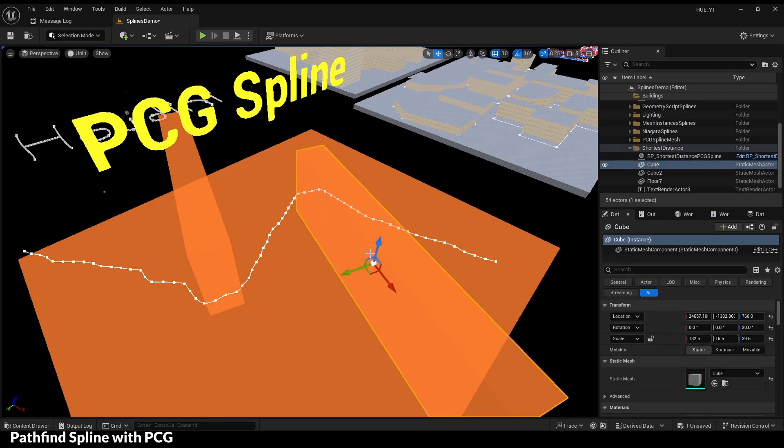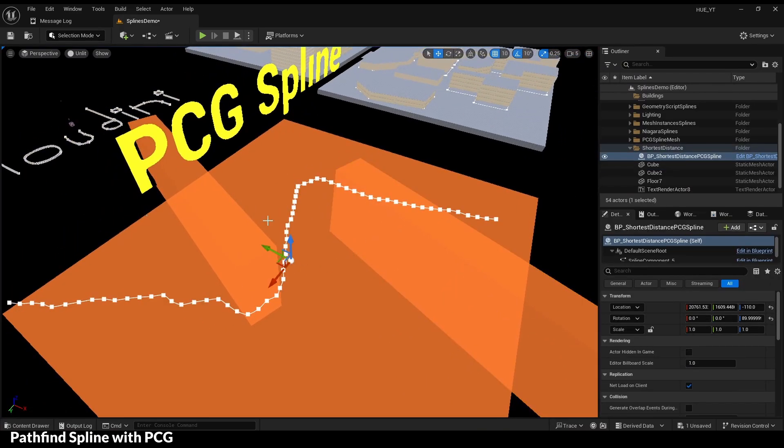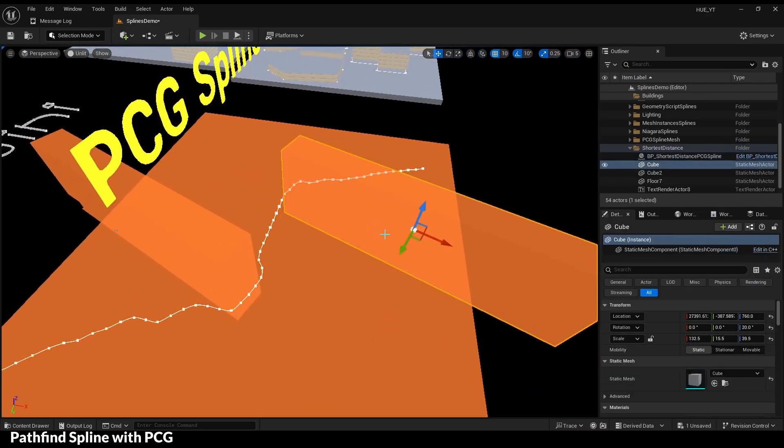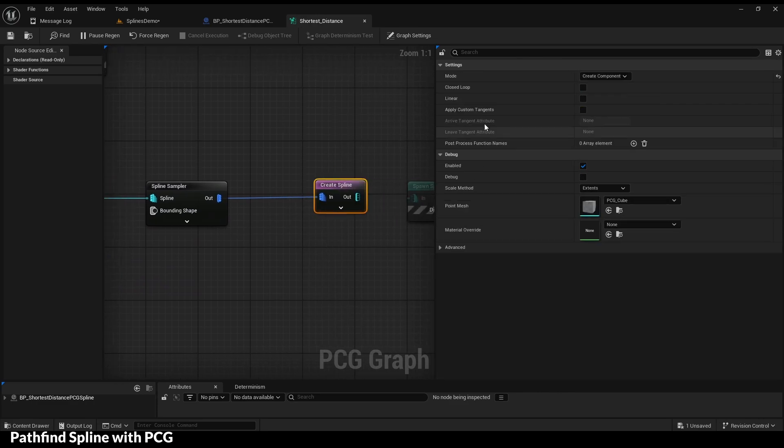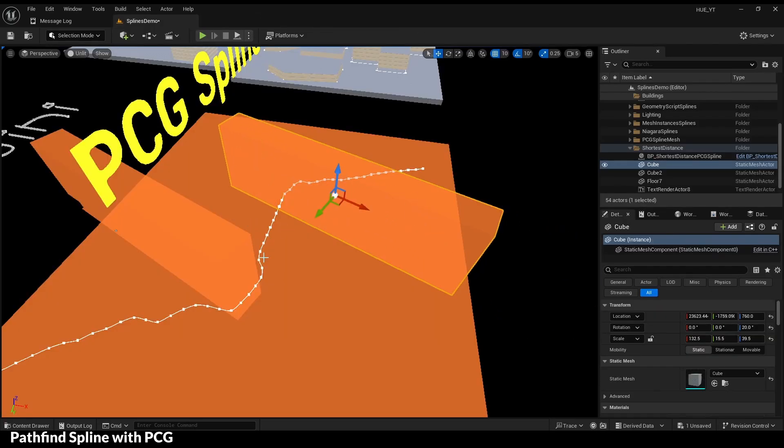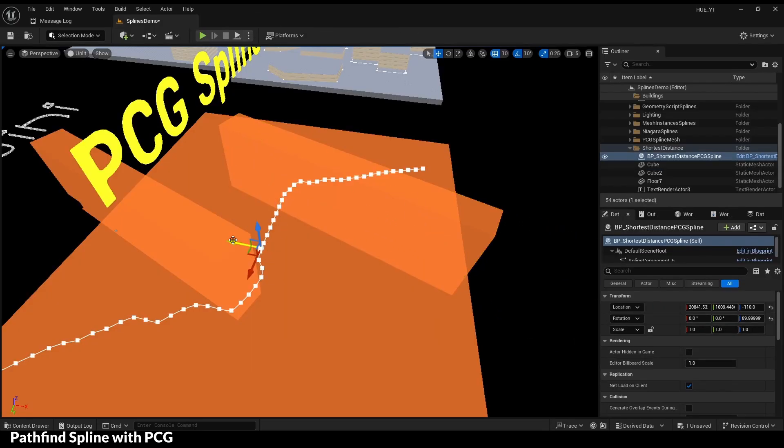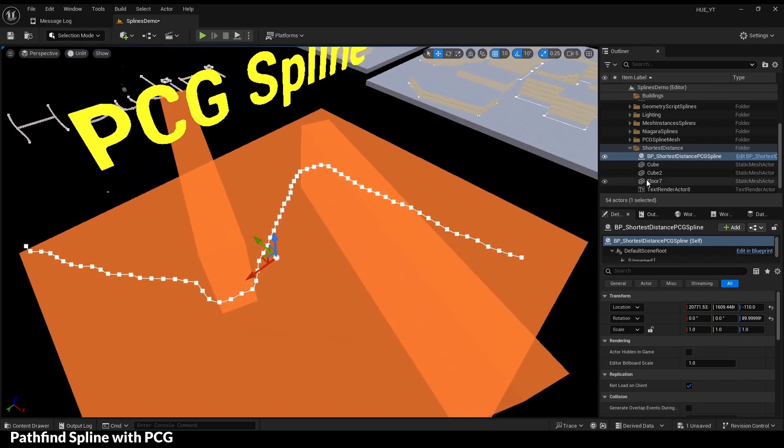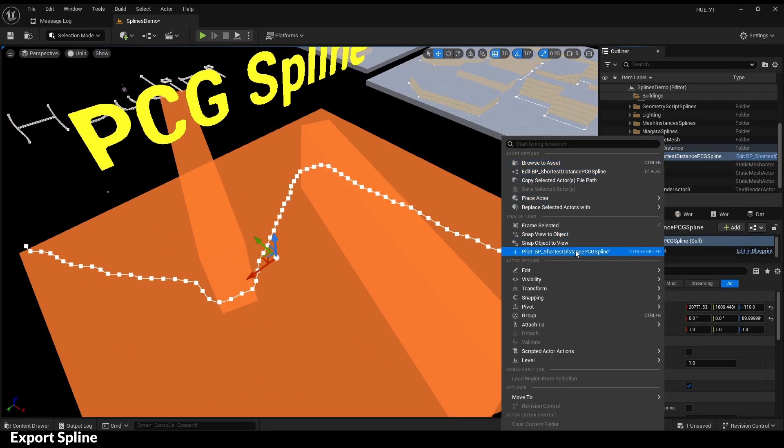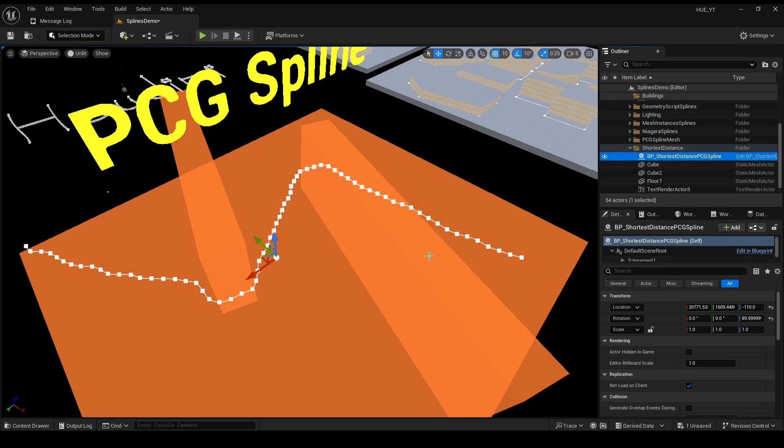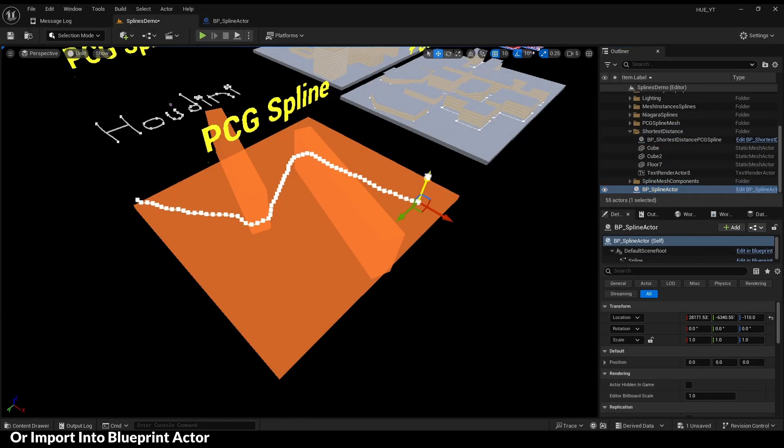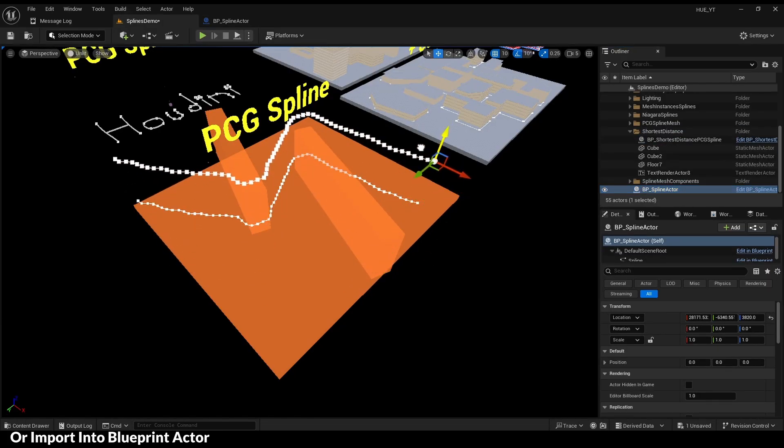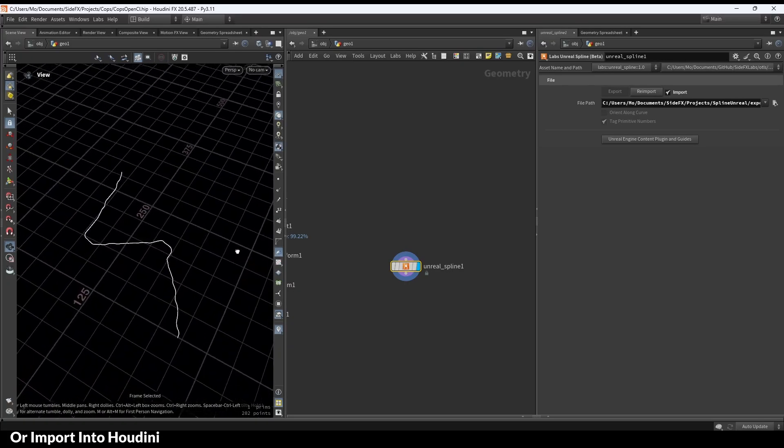Here's the pathfinding PCG spline. It's using the pathfinding node and the create spline node to create a spline component. Right click and export spline. You can re-import into a blueprint, or make a blueprint actor in the level, or into Houdini.